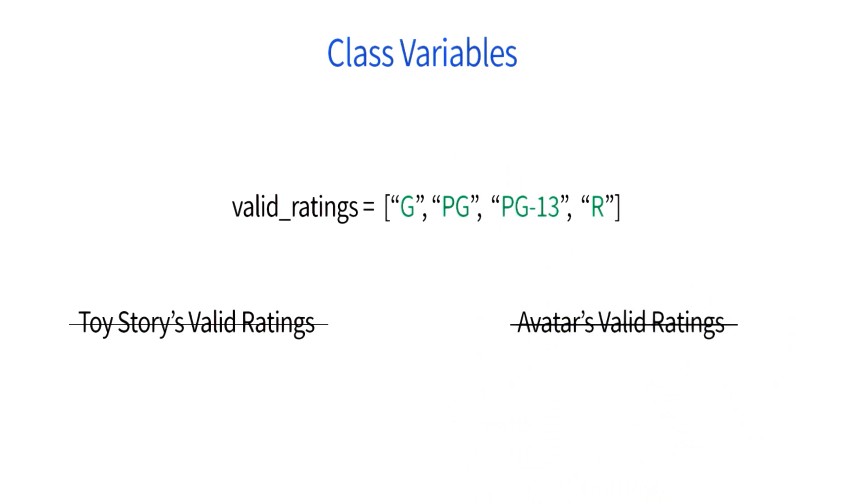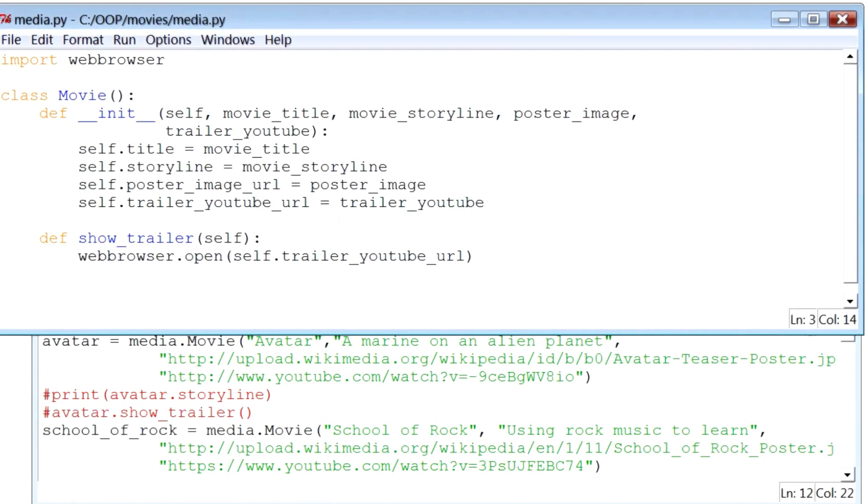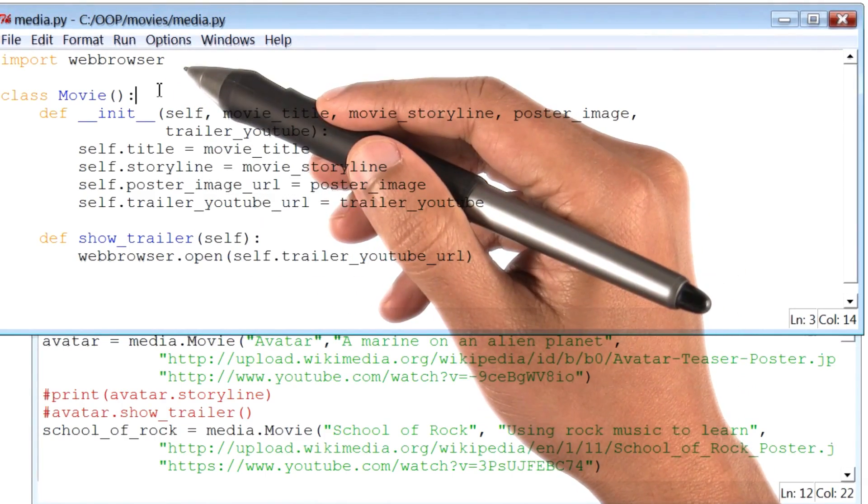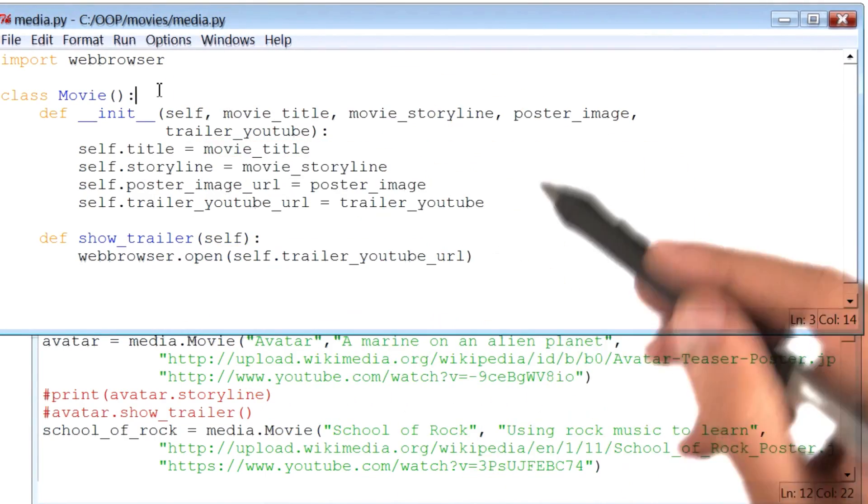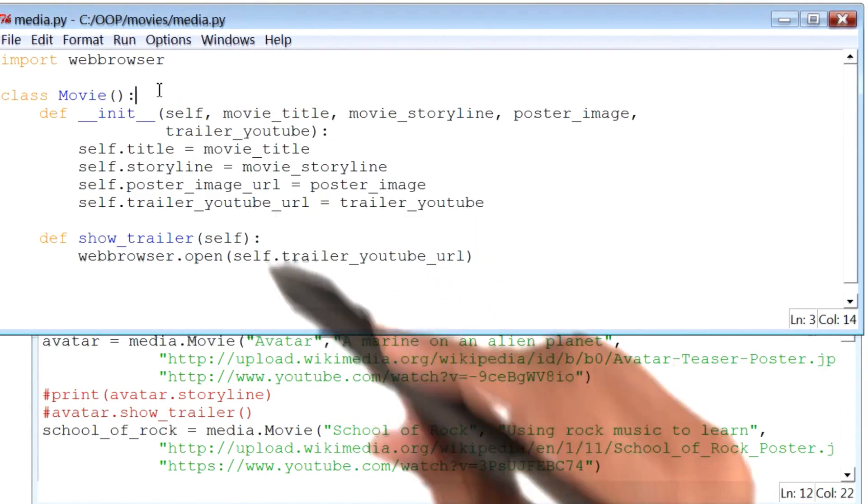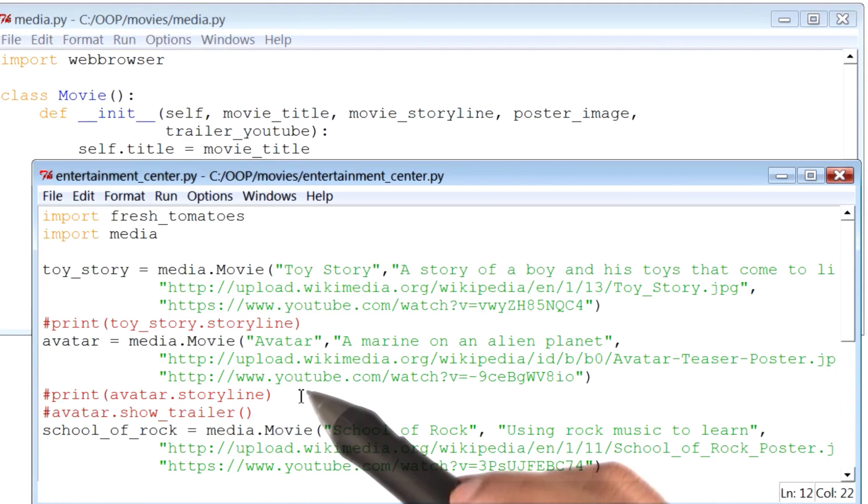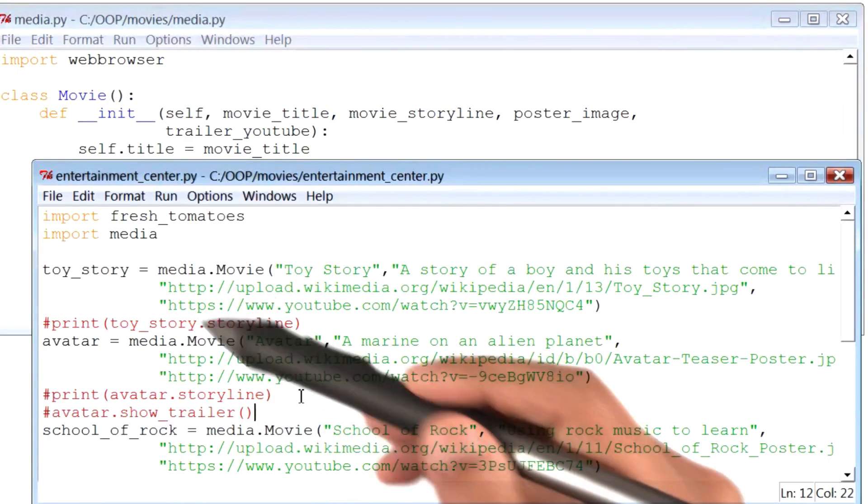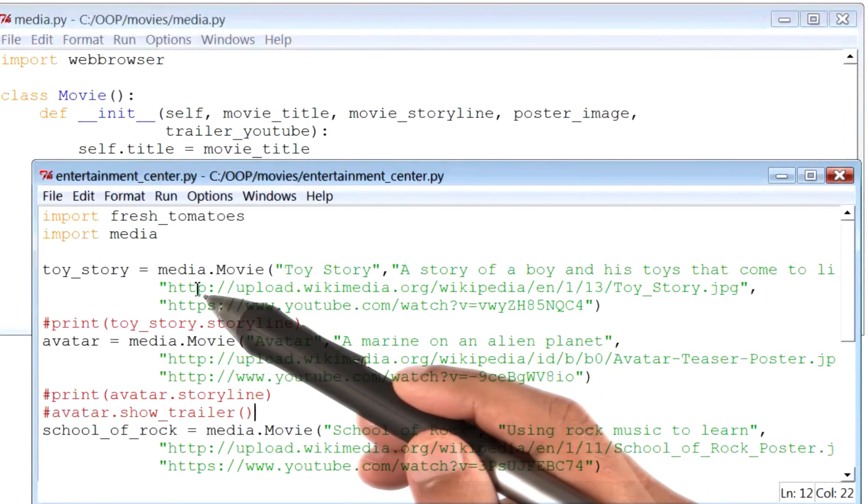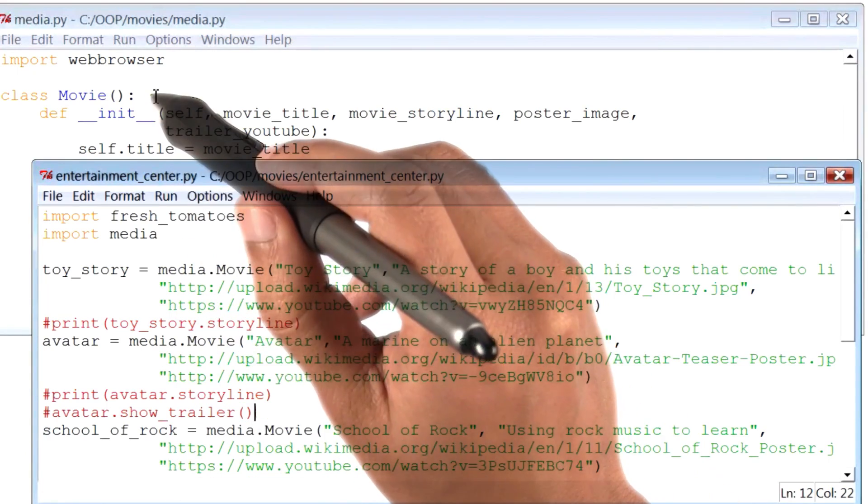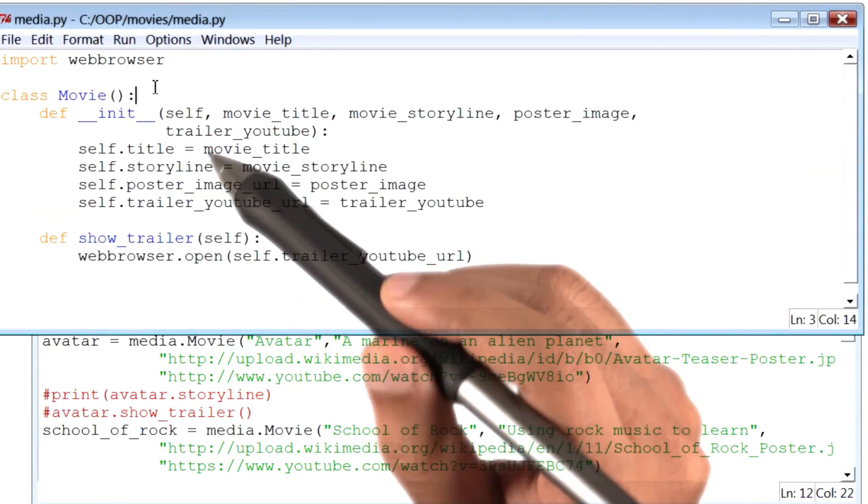Let's see it in action. So here is the code for our class movie, and behind this Python file is the other Python file we created, where we made a bunch of movie instances.